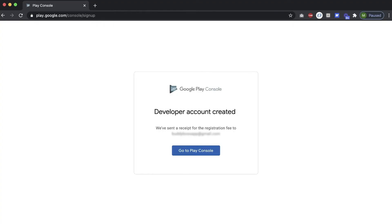And there you go, your developer account is created. Now you can view the console by clicking Go to Play Console. In another video, I'll show you how to set up API access for your Google Developer Account. This will be needed to automate the publishing of your Android app to the Google Play Store. Thanks for watching.